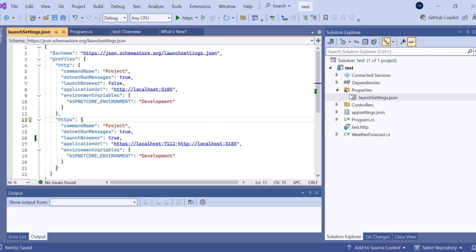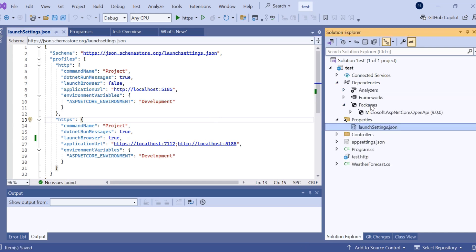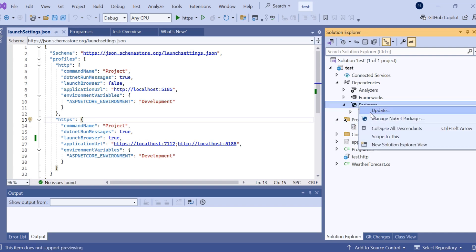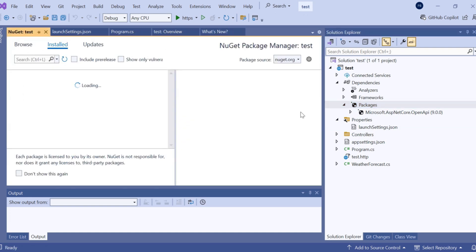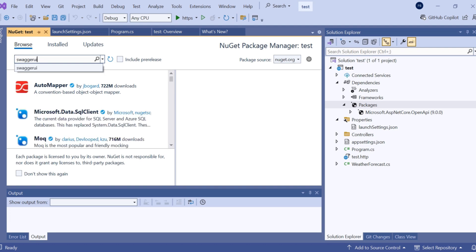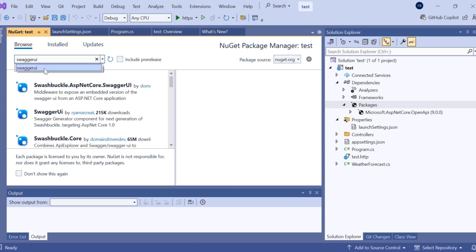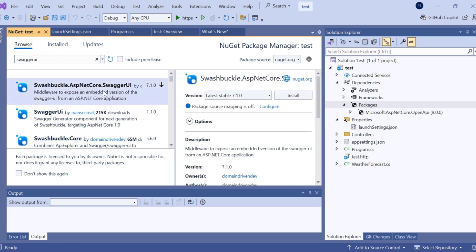Go to dependencies, in packages, right-click and manage NuGet package. Go to browsing section and add Swagger UI. Here you can see Swashbuckle.AspNetCore.SwaggerUI. Click on it and install.